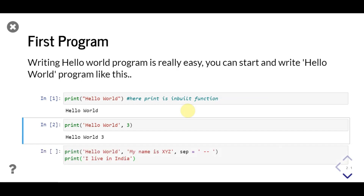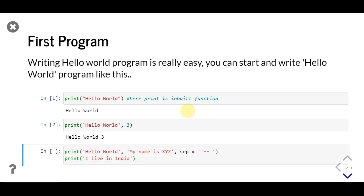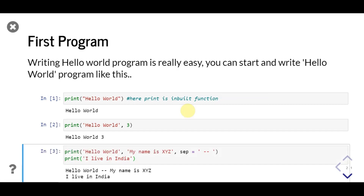We can pass a value for the sep parameter to set a separator, which will be printed between the objects we print. The default value of sep is a single space, so in the previous statement it adds a space between hello, world, and three. Notice the double dash is printed between hello, world, and my name.